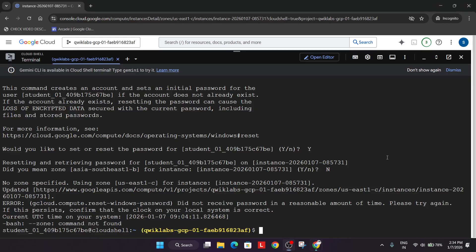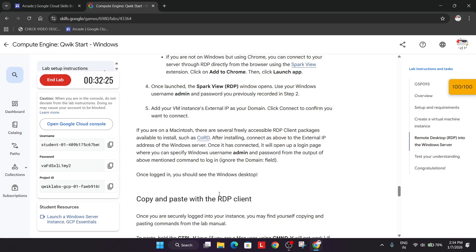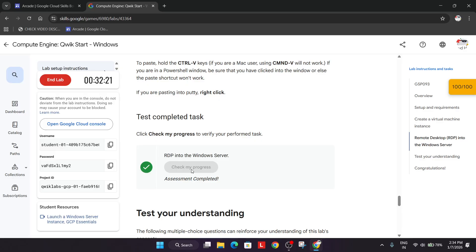You can see all these things are done and we got this kind of error, but if we come to the lab instruction and check the score, you can see we have got the score. You can try following this way. If you still face an issue, let me know in the comment section. Thank you. Have a great day.